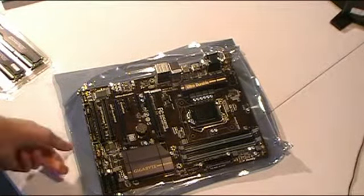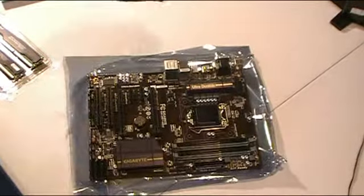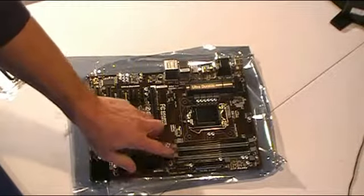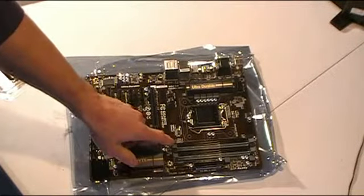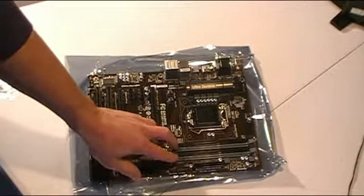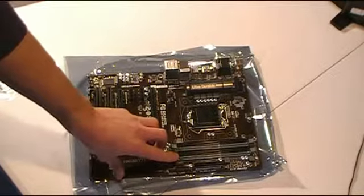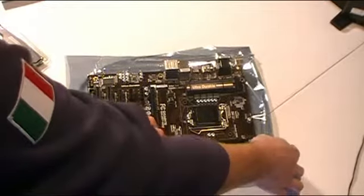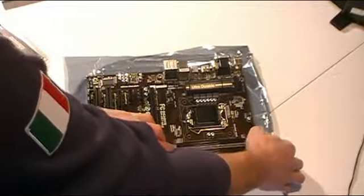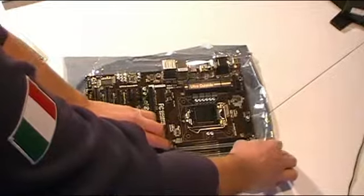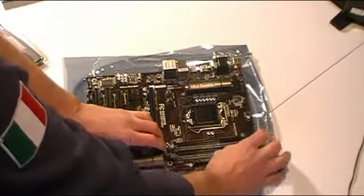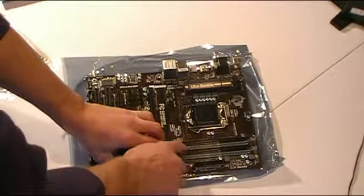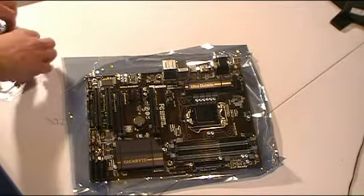When you're installing the memory, this may be obvious to a lot of people, but I don't know. We've got different colored slots here. You want to fill the slots that are the same color. So I'm going to go ahead and open the tabs up on this. And I'm going to load my eight gigs of RAM into the two gray slots on this one.